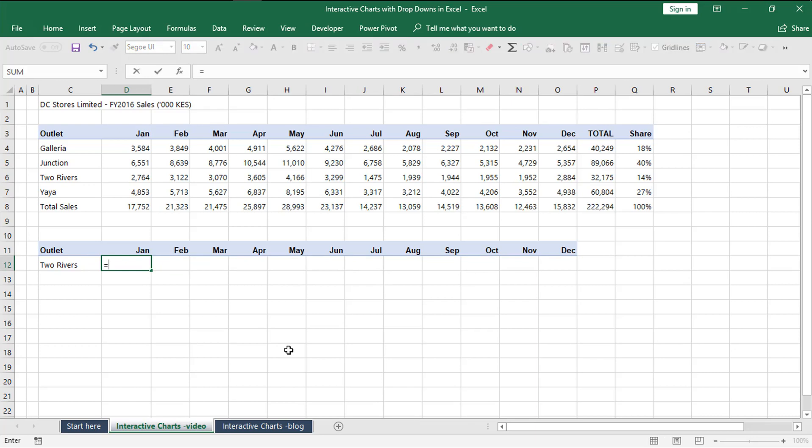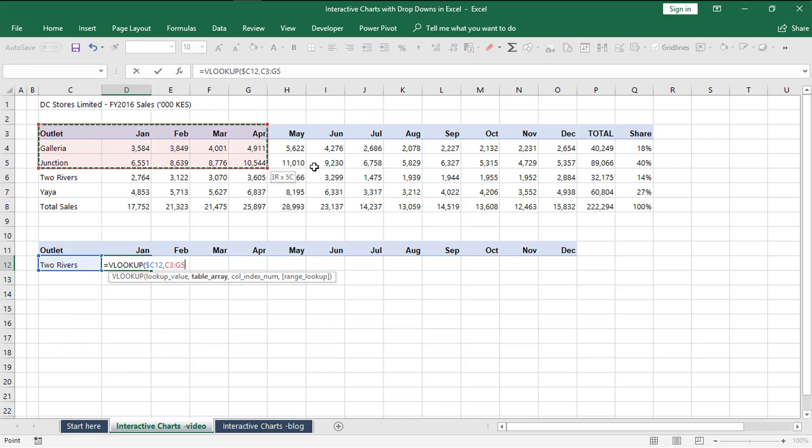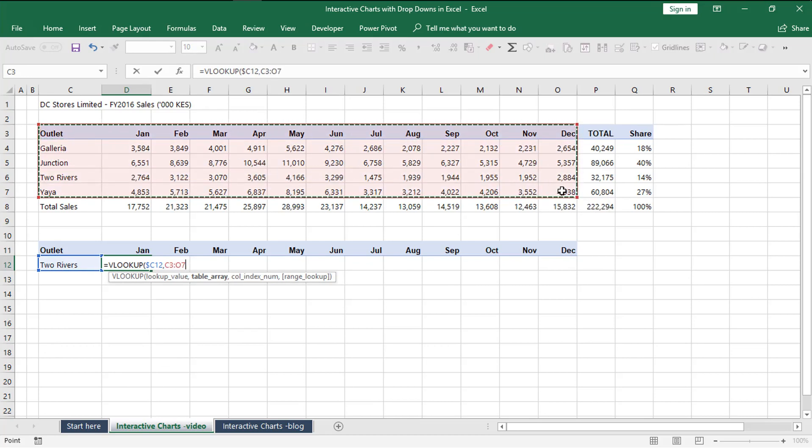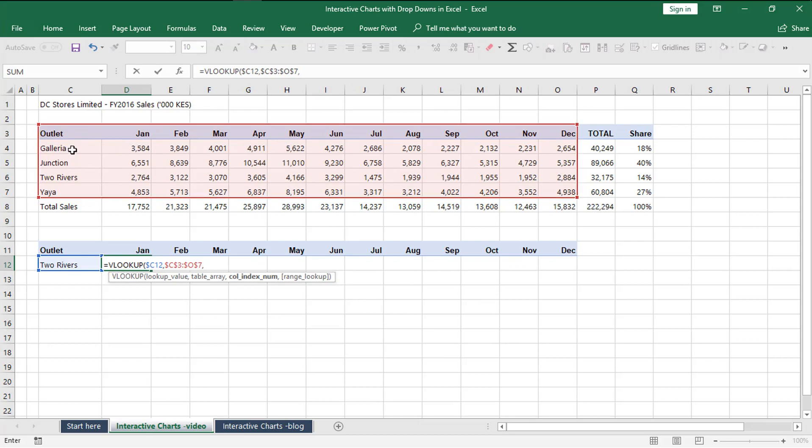We already know the lookup value is our selected outlet. Remember to lock the column here, don't lock the row. You can lock both. Then our table array will be this top table, our source data. For now let's just work with where our data sits.